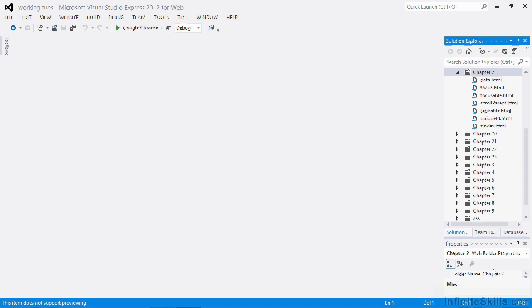The generated ID has the prefix ui-id-. A removeUniqueID method is also provided and should be used to remove the unique ID generated and applied by the uniqueID method. Thanks to the prefix used when IDs are generated, the method will have no effect if called on an element that doesn't have an ID added by the uniqueID method.